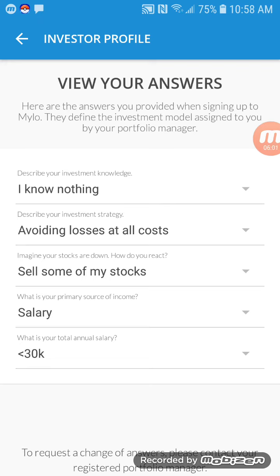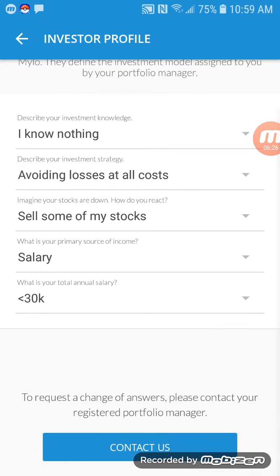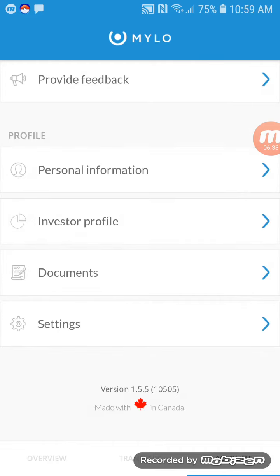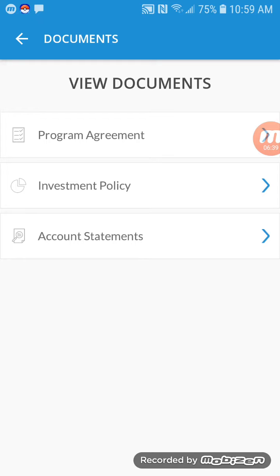The investor profile — now this is very important. Make sure you answer this honestly, because you don't want to lose money. Here are the answers I provided when signing up with Milo — they define the investment model assigned to you by your portfolio manager. Describe your investment knowledge: I know nothing, which is true. Investment strategy: avoiding losses at all costs. If stocks are down: sell some of my stocks. Primary source of income: salary. Total annual salary: less than $30K a year. Very simple, very straightforward — they get you to fill this out when you first sign up.